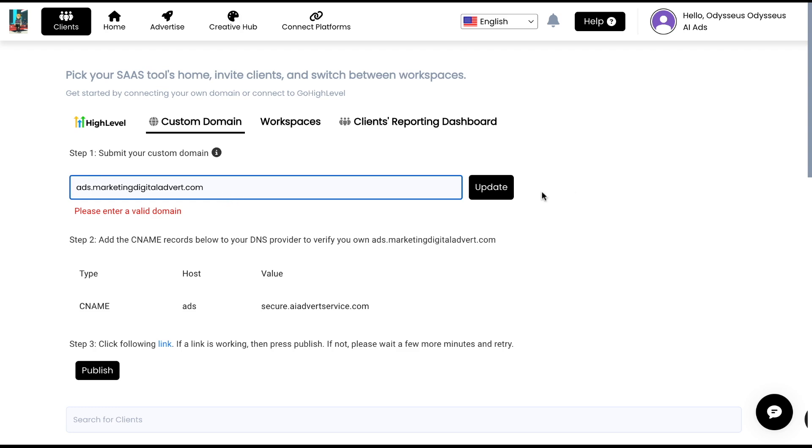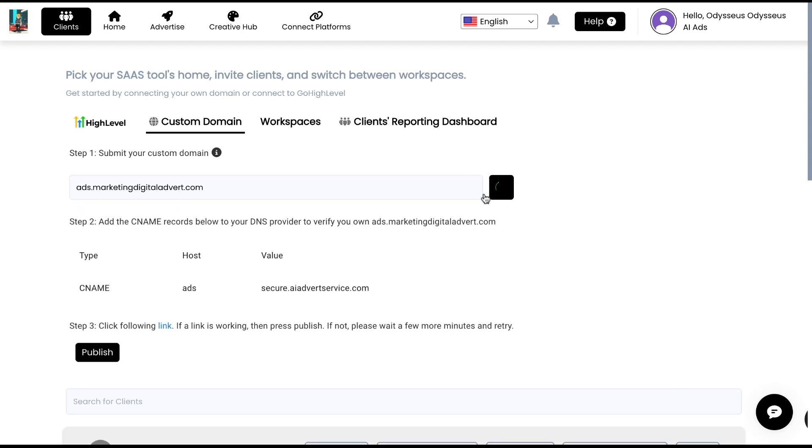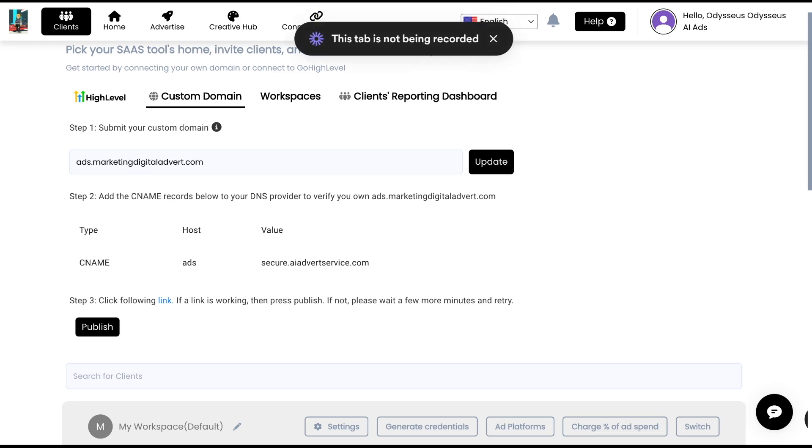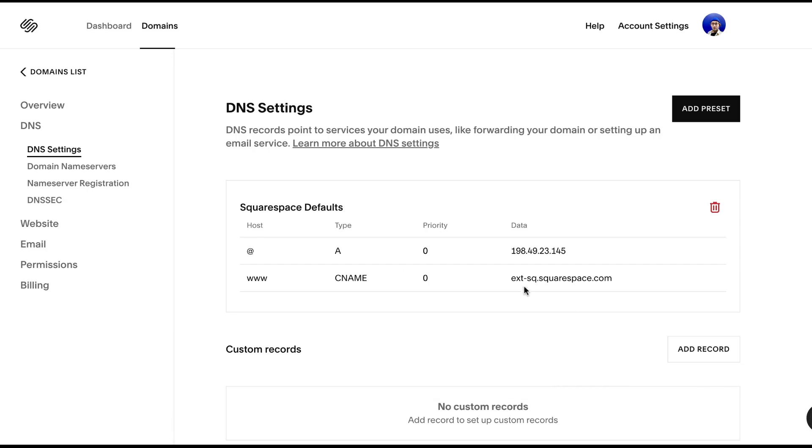So we're just going to tap update right here and we'll see these CNAME records that we need to add into our domain provider. So we'll come over here. We're using Squarespace for this. So we'll come to the DNS settings on our domain provider.